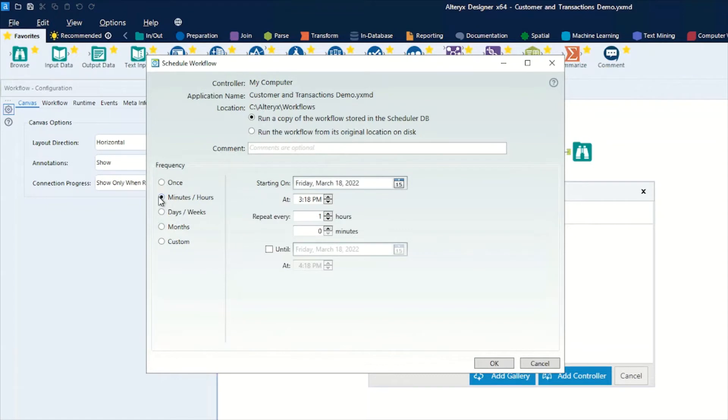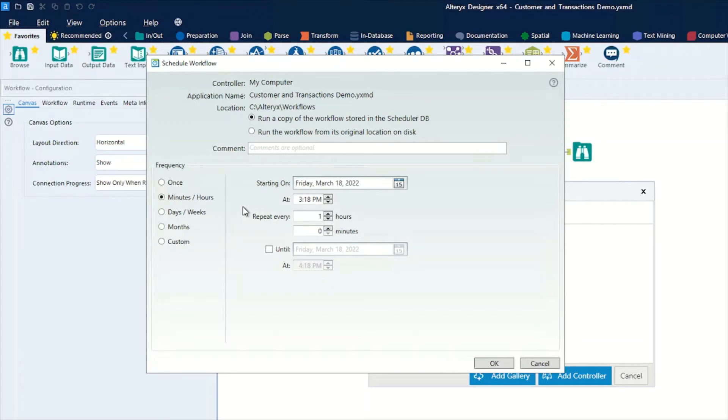The next option down is you can specify by starting when you want to start the workflow and what time, and how much you want it to repeat in minutes or hours or hours and minutes. At the end there, you can specify when you want this schedule to stop running.